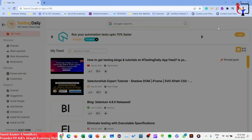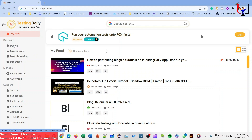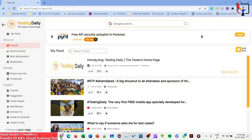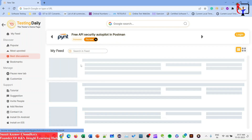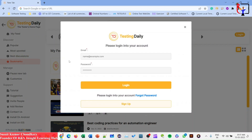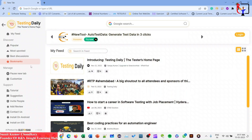We also have a Popular tab, which shows popular content, most upvoted content, best discussions, and bookmarks. To see your bookmarks, you need to create an account or log in. For now, I am not logged in. You can also pause the new tab.